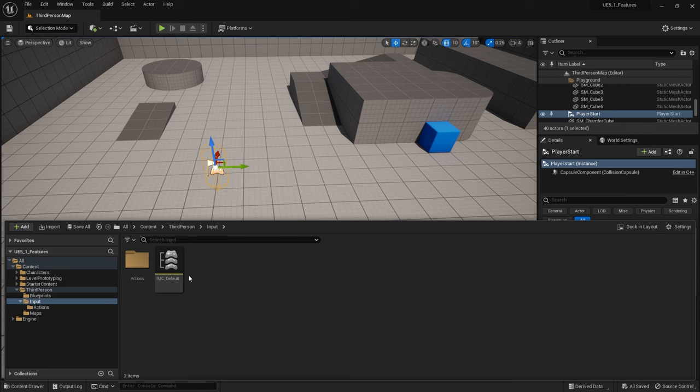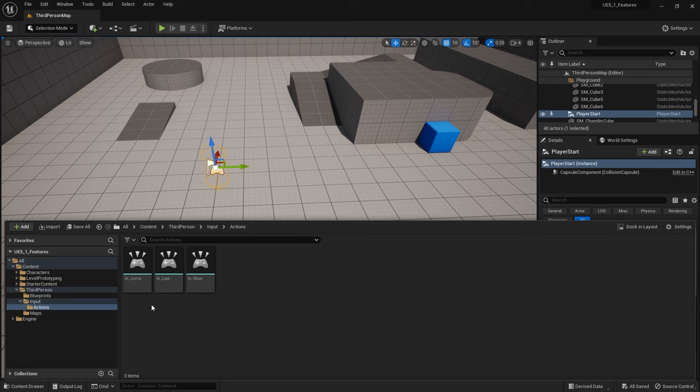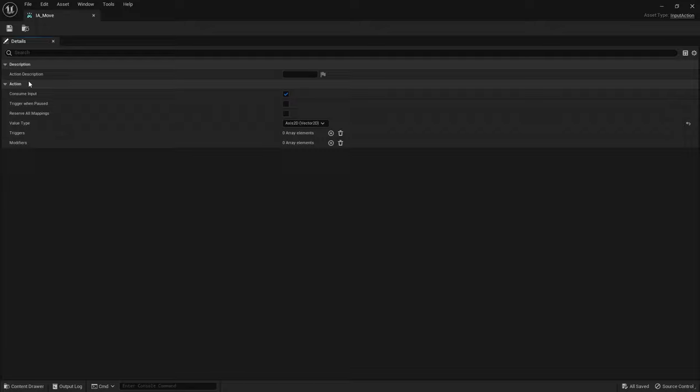So let's talk about how this works. Let's go into each action and take a look. Let's go into move here. In the move you just define what it's called obviously and then you can put a description if you like.